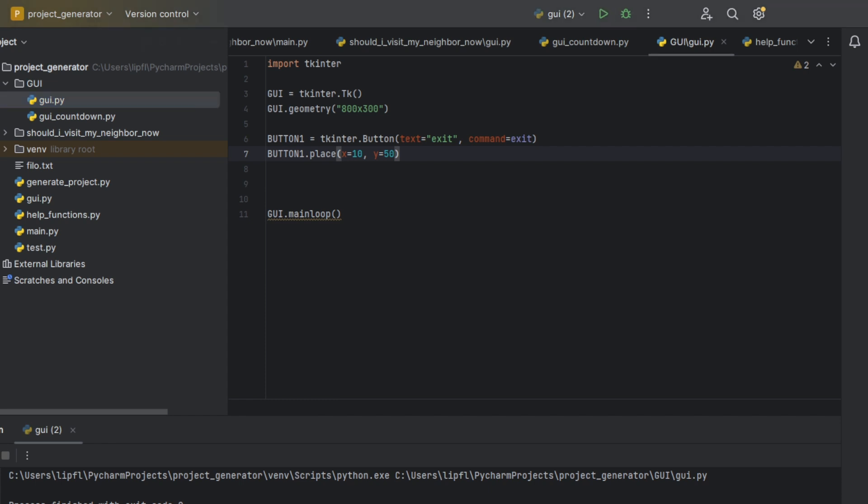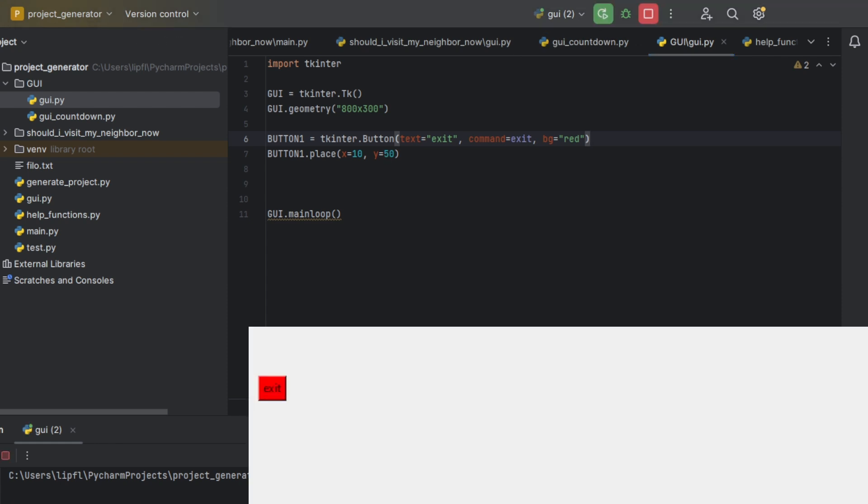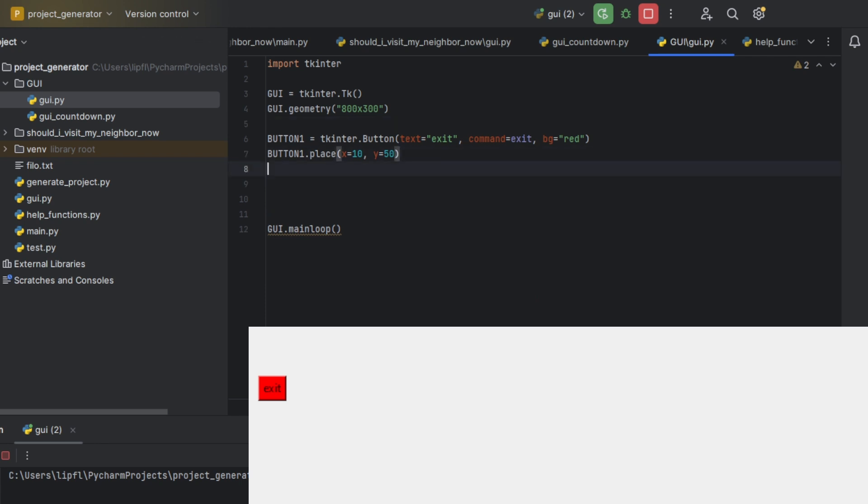Now what else can we do? We can change the background color, bg equals red. It will also work with coded colors, or I guess RGB scale also works, but you can simply type red. And as you can see, the exit is now red.